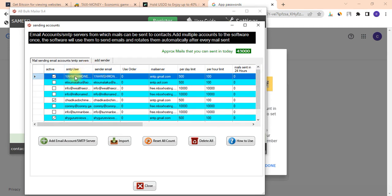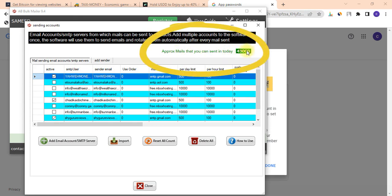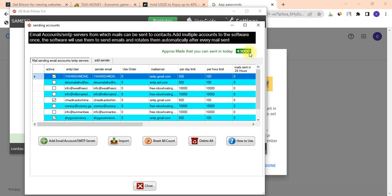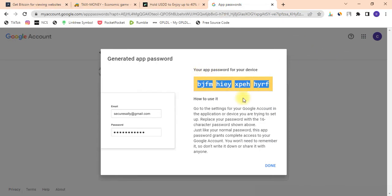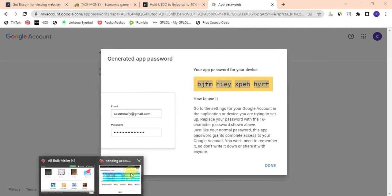I now have a new SMTP server showing up on the top left-hand side. When you come over here, it says I can now send 43,000 emails per day. If you haven't watched my previous video, I advise you to go back and watch it — or click here and you will see a new video pop up.